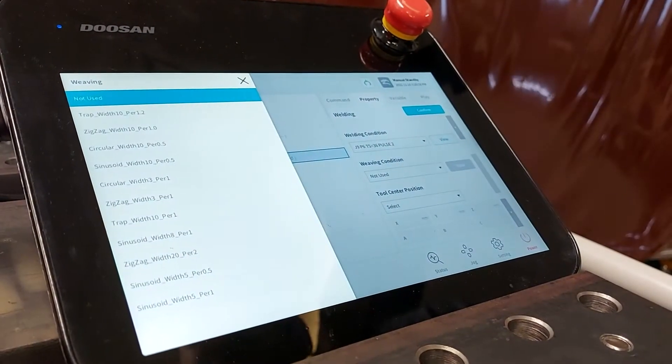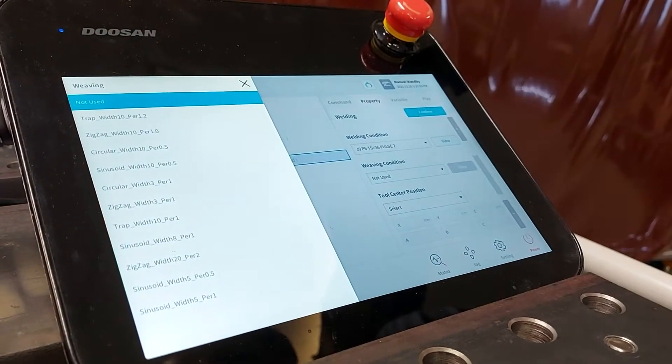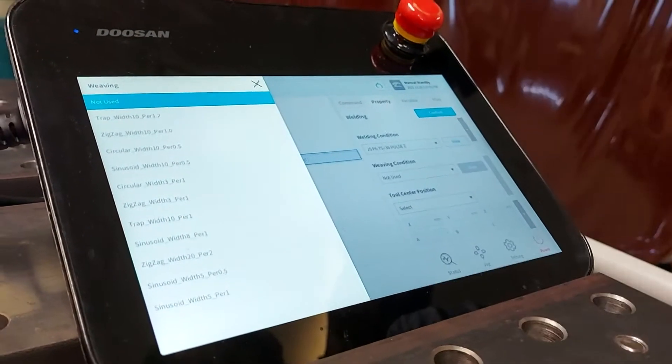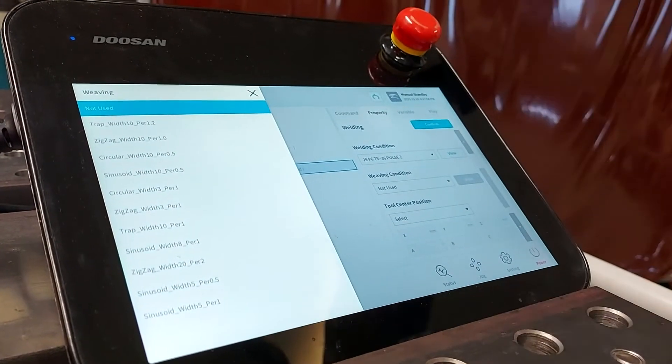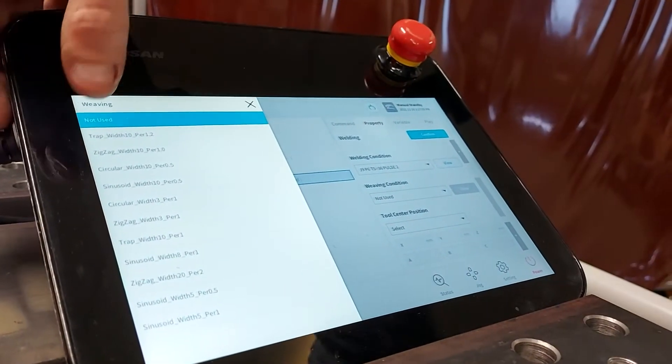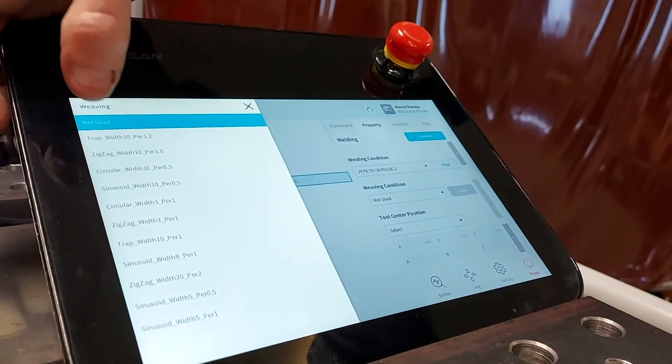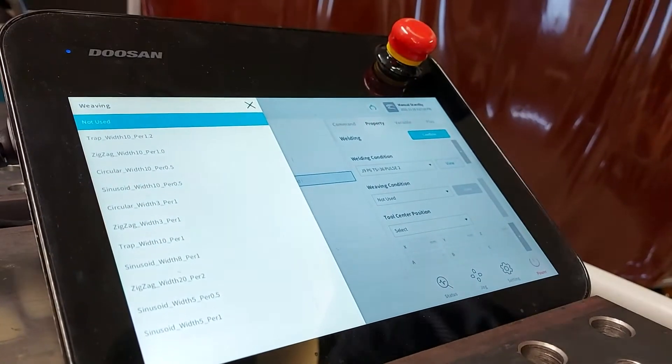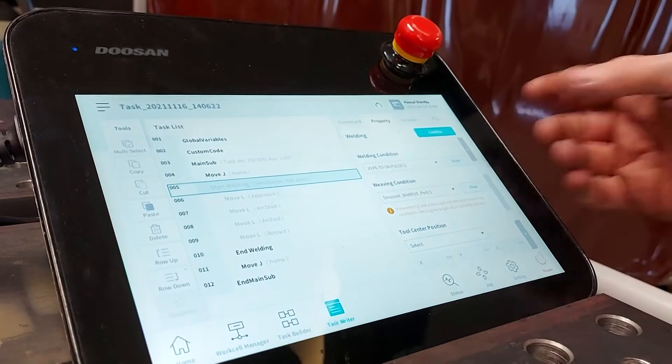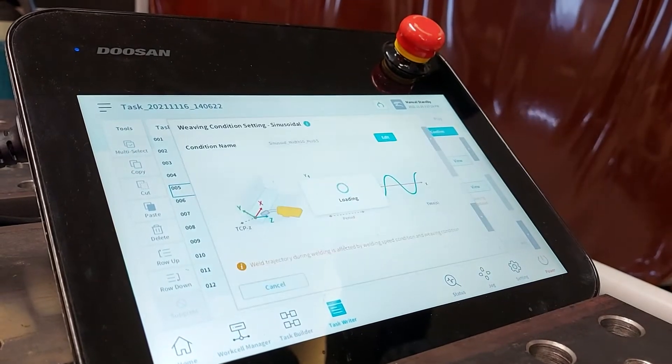Next thing is our weave condition. Doosan has done really well here by including four different weave functions as default: trapezoidal, zigzag, circular and sinusoidal. In this case let's just go through the sinusoidal.